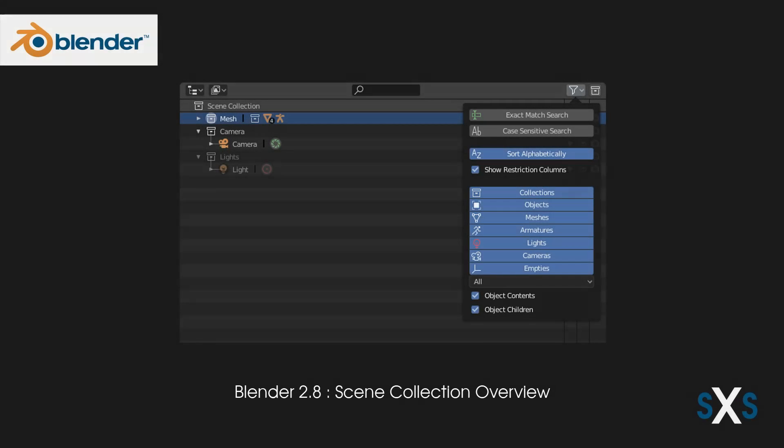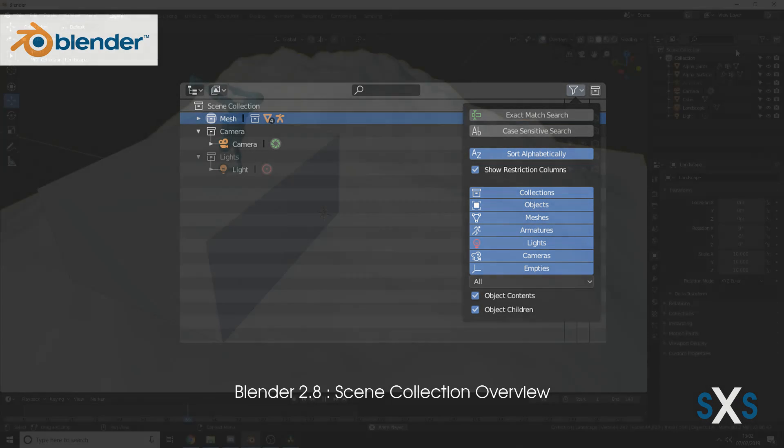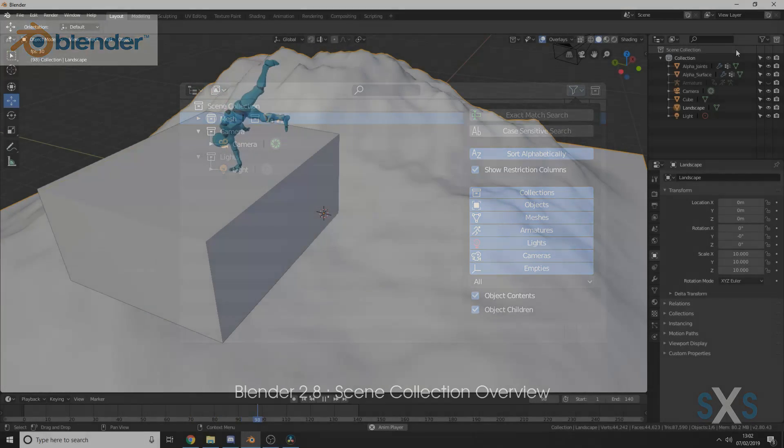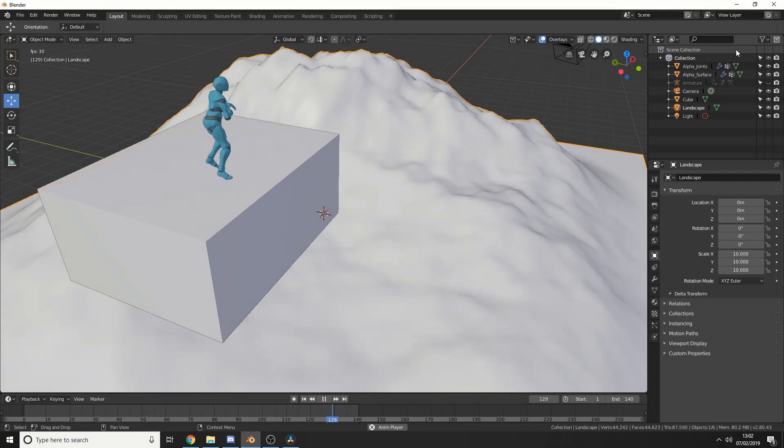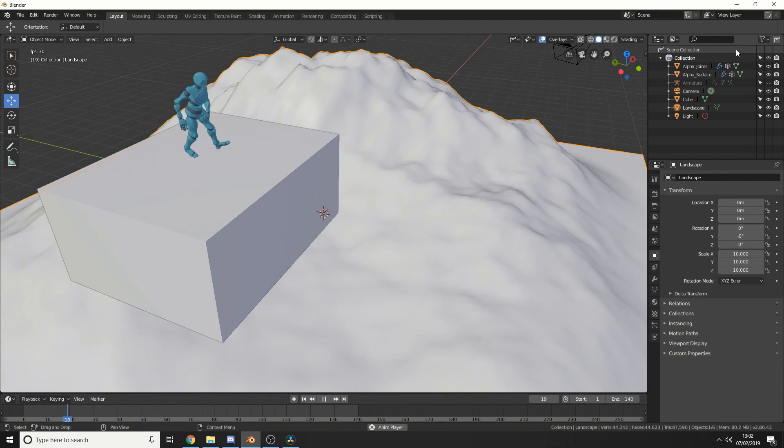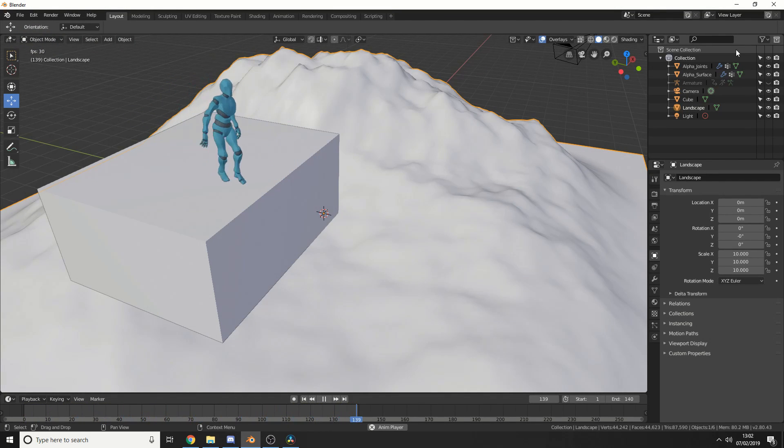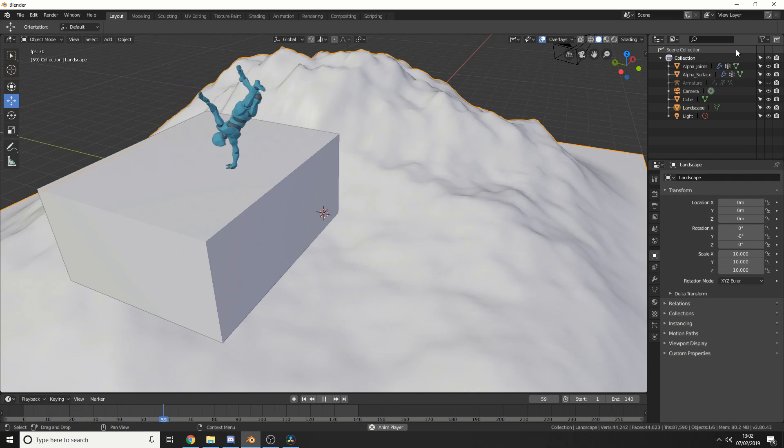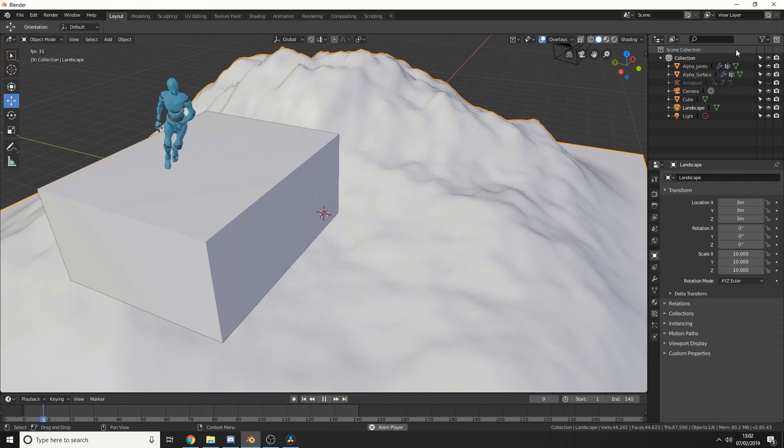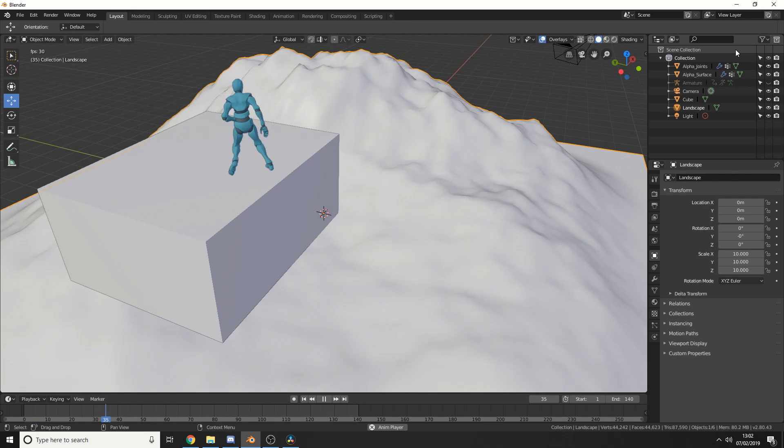One thing I really love about Blender 2.8 is scene collection and scene management. Organizing content, especially when you're working with complex scenes with maybe 100 objects or more, can easily get bogged down.